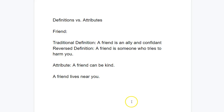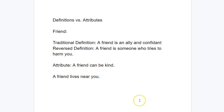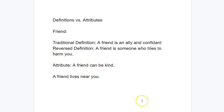For example: 'A friend can be kind.' That's true, but it doesn't negate the original definition — it's just something we add onto it. Or, 'A friend lives near you.' Again, that's not negating the original definition; it doesn't violate it. It's just adding some minor ornament to the original definition. So attributes are not reverse definitions.